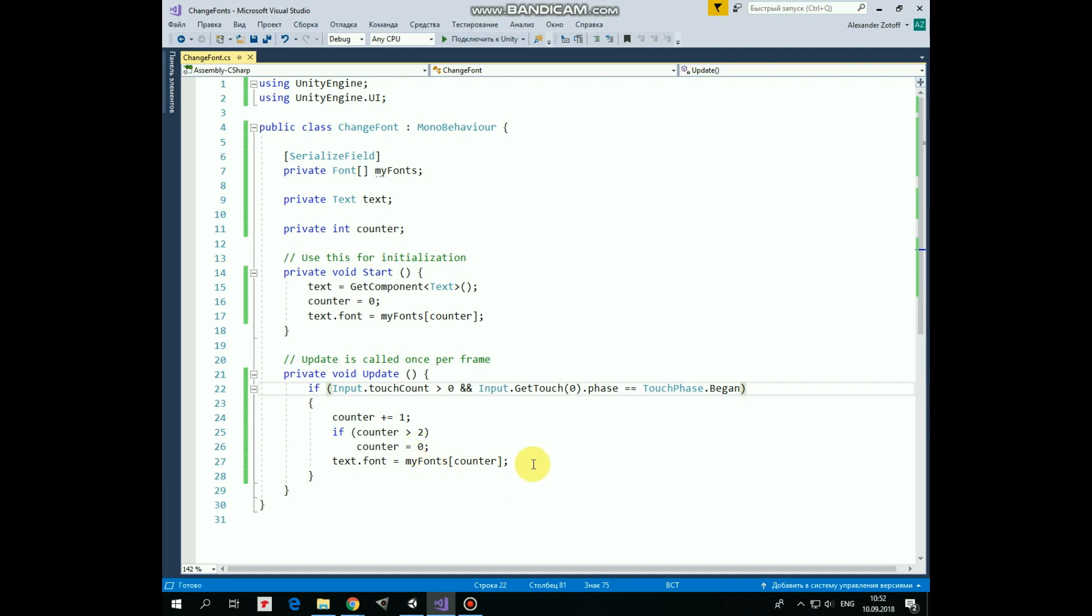If it's 0, then first font from array is applied. If it's 1, then the second font is applied. And so on. That's the script.